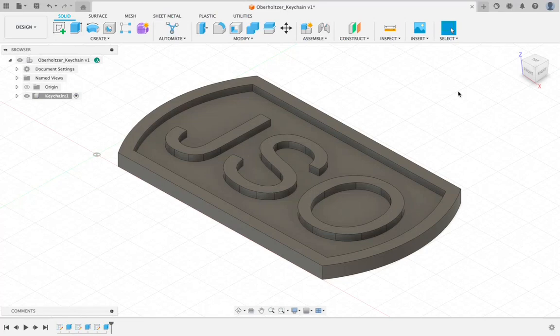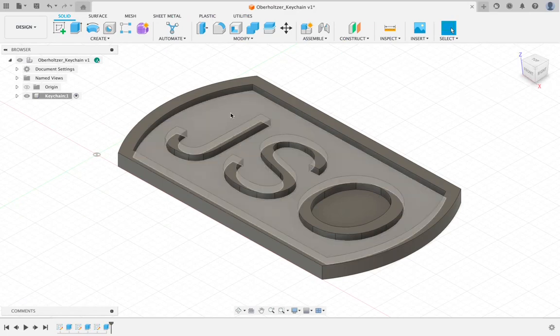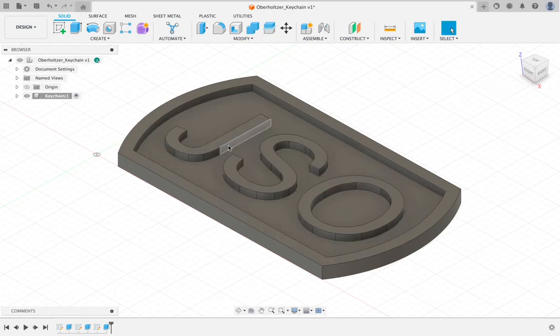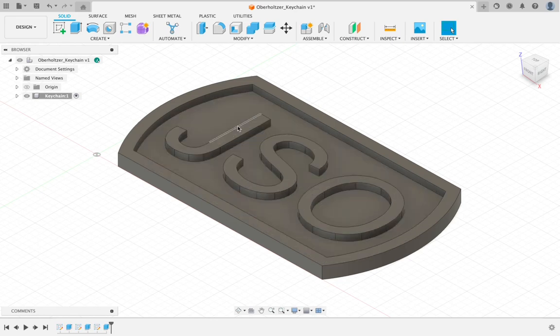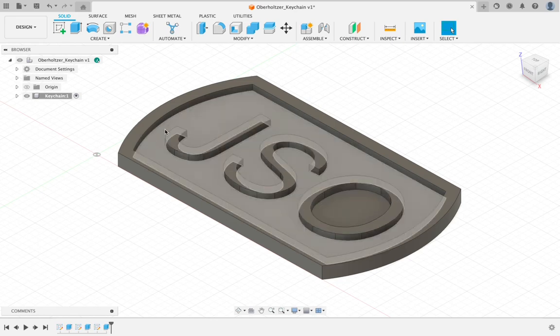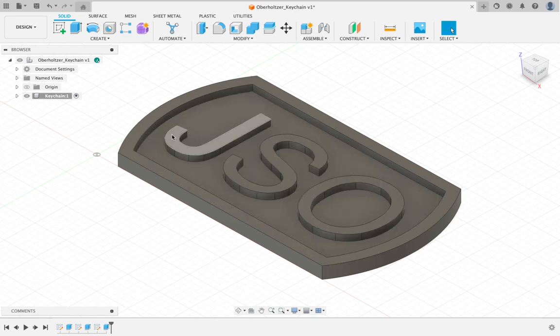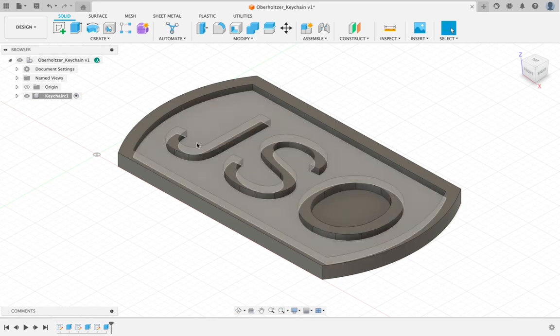Once again folks, welcome back to another Fusion tutorial. This is going to be part six. And in part five, what we did is we took our keychain and we added some text and then we extruded that text. So we have embossed letters, and they're extruded out of the surface.